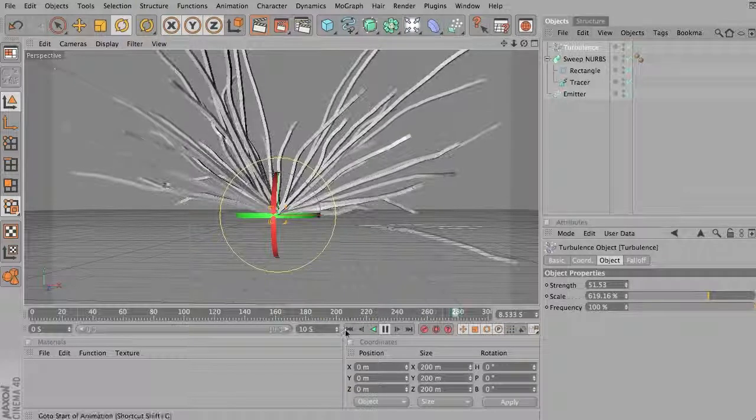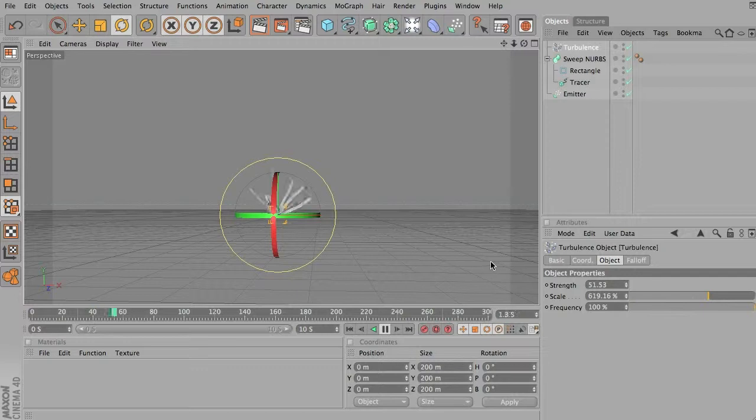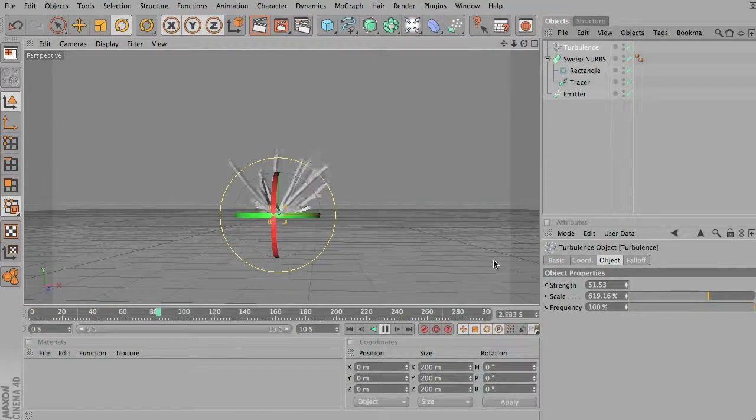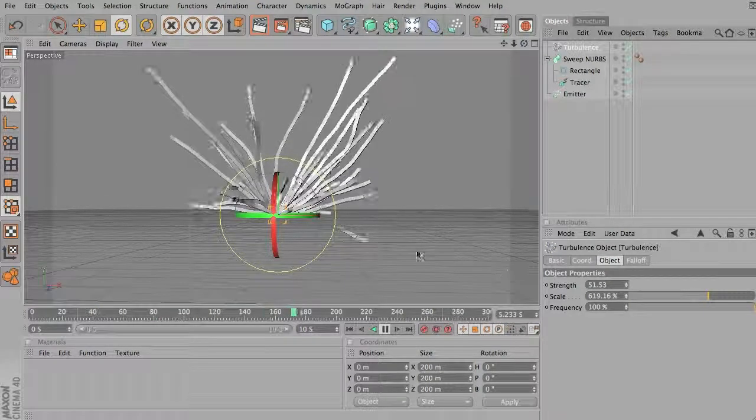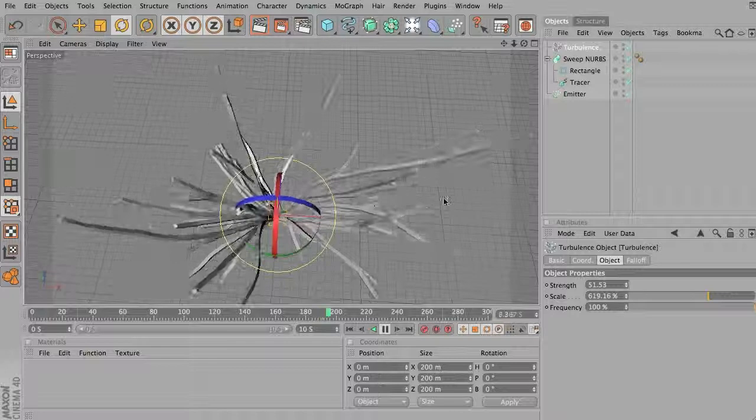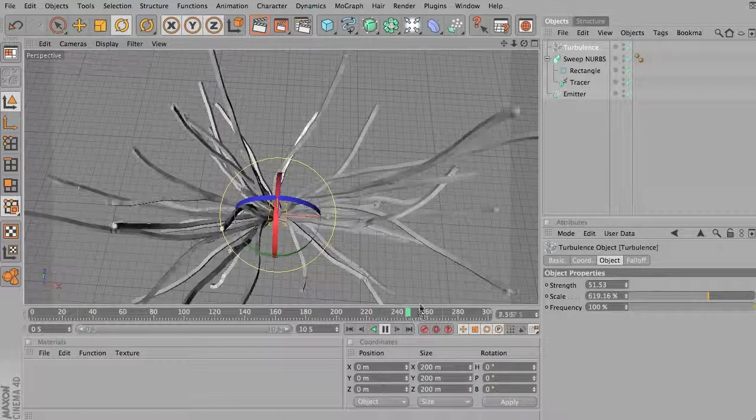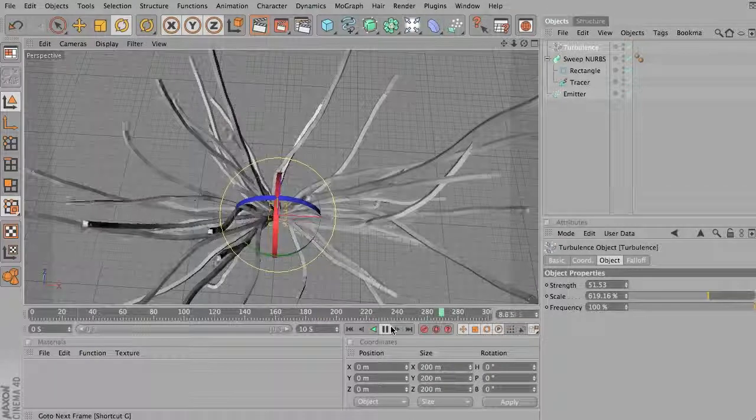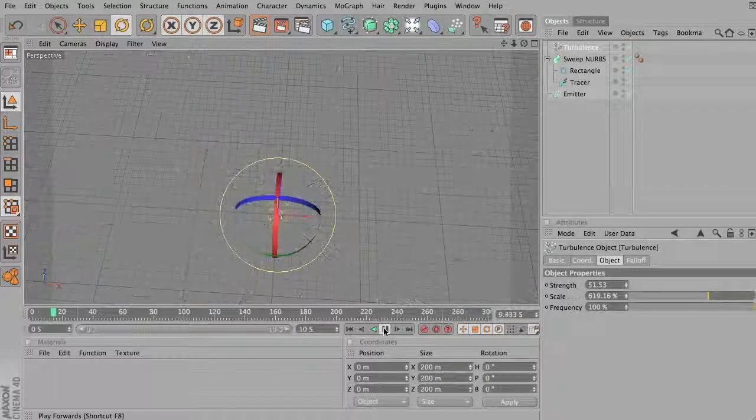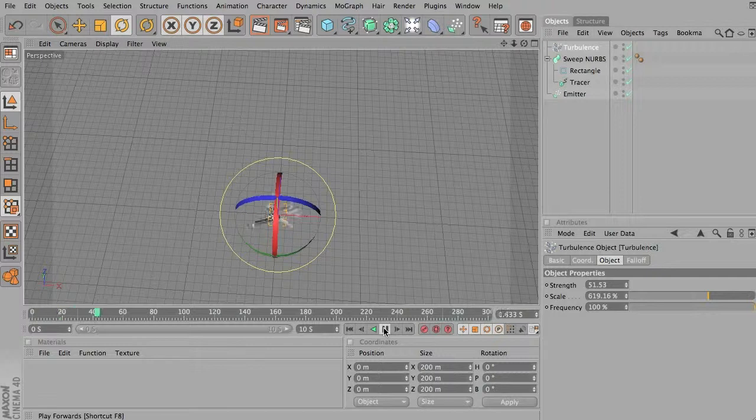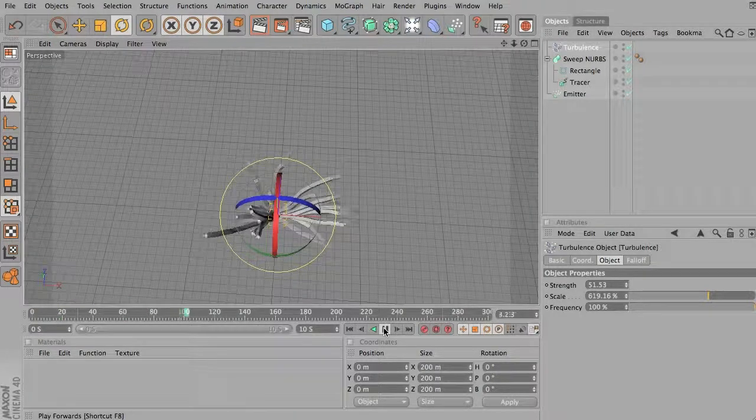So the more you increase the strength of the turbulence, the more interesting patterns you can get. And so you can see this could be really useful for creating things like vessels, tree branches, and things like that.